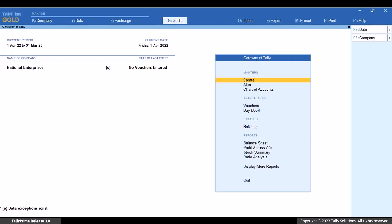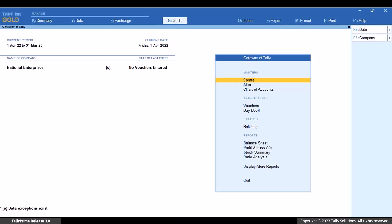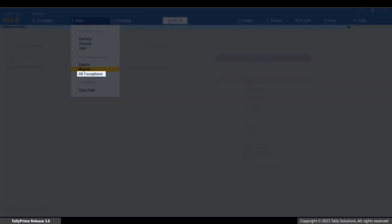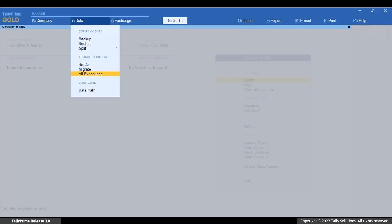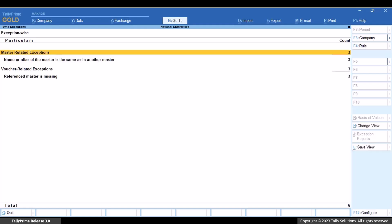You can view a report that consists of the exceptions of all processes — import, repair, migration, and synchronization. This gives a complete view of exceptions that are pending to be resolved for the respective activities. Press Alt plus Y, then All Exceptions, and press Enter. Drill down to the respective activities to view the exceptions.